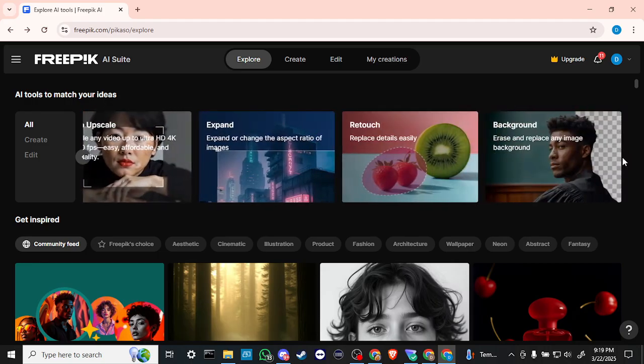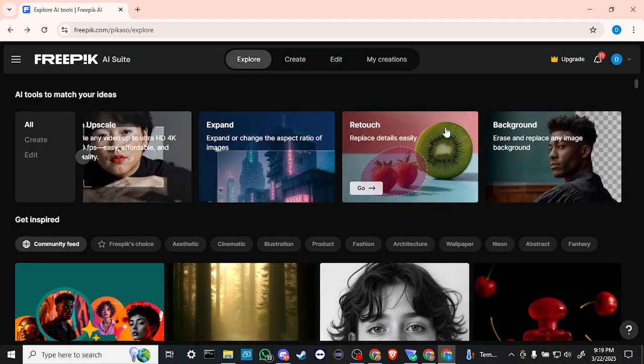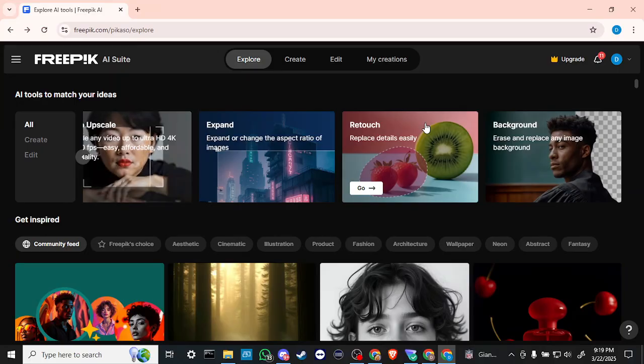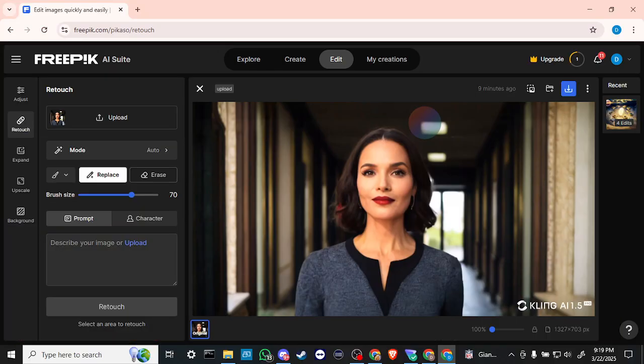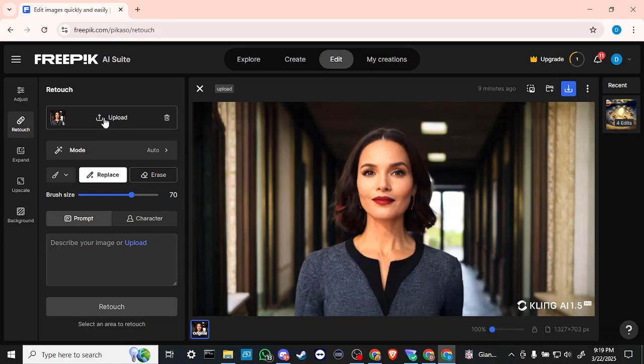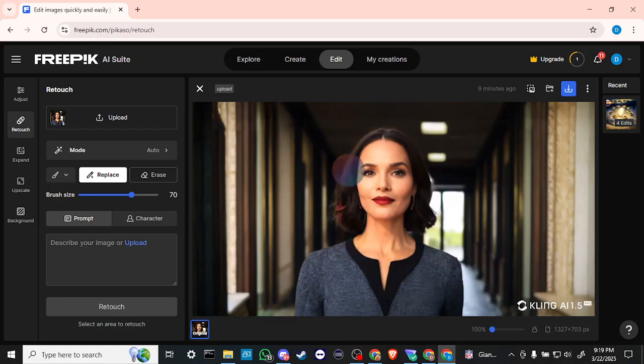You can see here it says retouch. We're going to go ahead and click on that. Then the next thing you're going to want to do is upload the face that you want to swap out. In this case we already have our model here that we're going to swap out the face for.